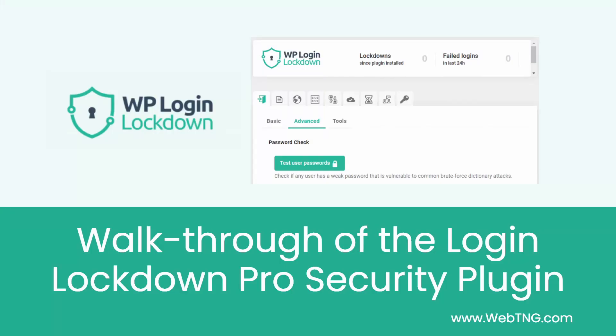Okay, that's my look at the login lockdown pro security plugin. There's a text summary of the video available on the WebTNG website, along with other walkthroughs, reviews, and resources. I hope you like this video and if you did, please hit the subscribe button because it helps to spread the word about the channel. Thank you for watching.